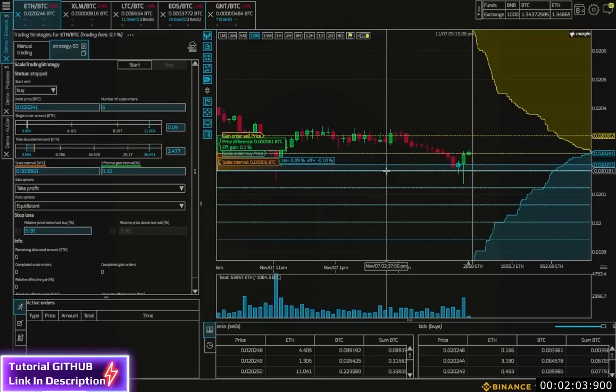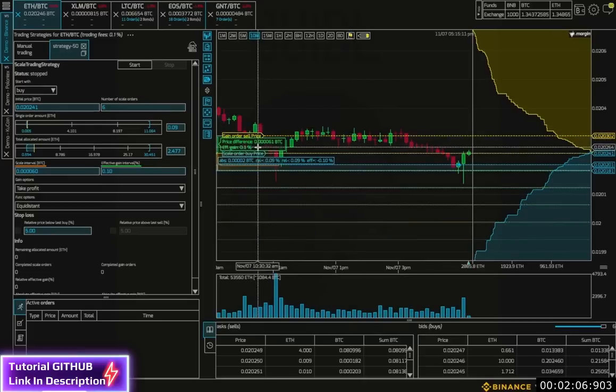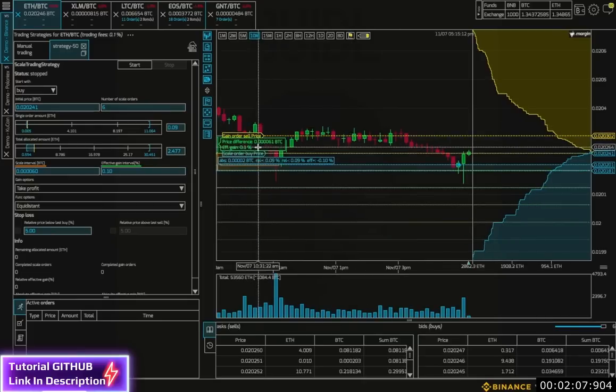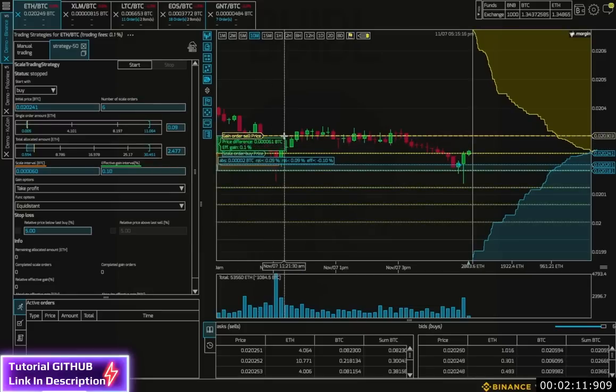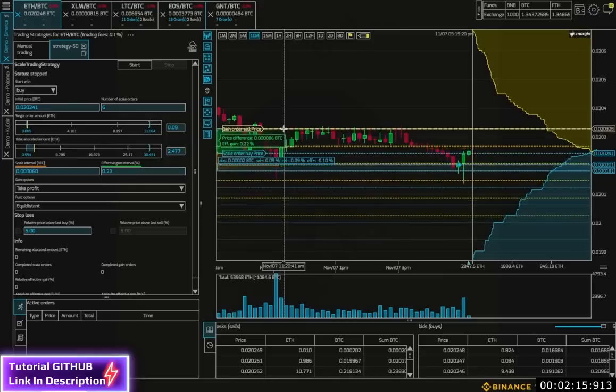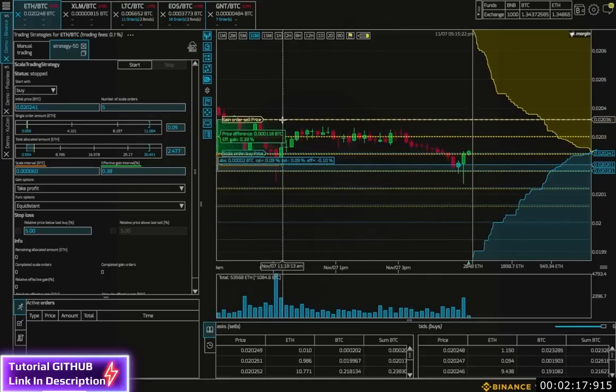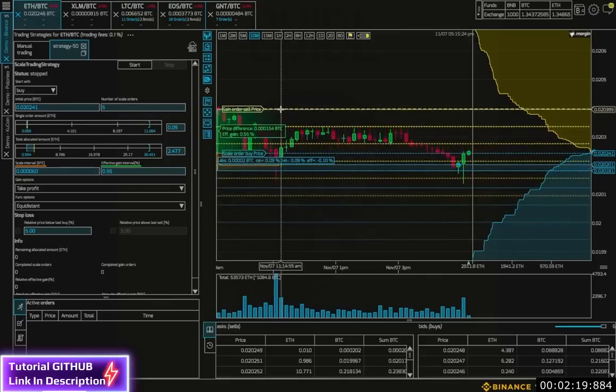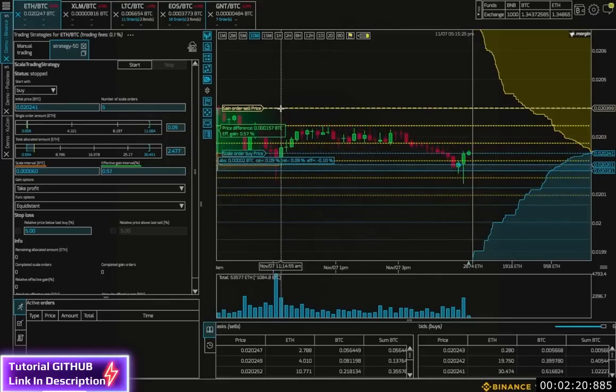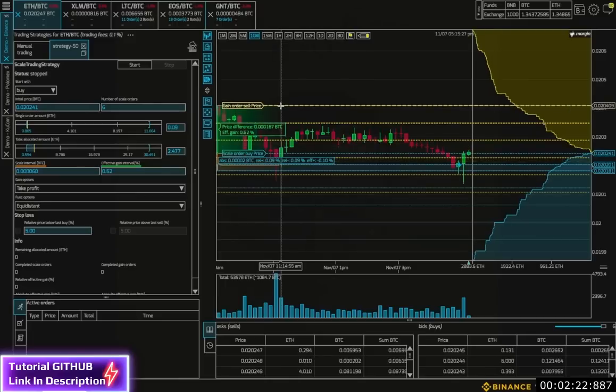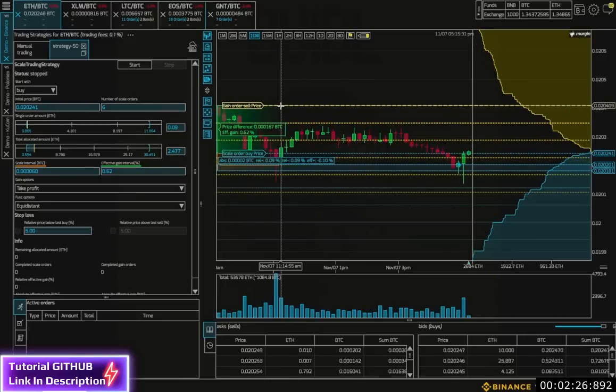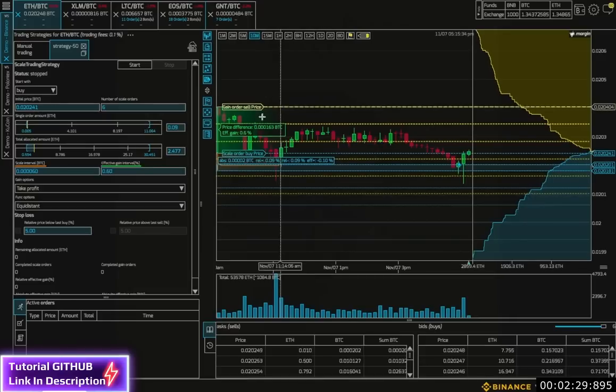I can also see by default an effective gain of 0.1%. But I can adapt this too. I can grab the gain order sell price and adapt it, which also adapts the effective gain amount. As I adapt this, I can see all four sell lines are moving. So there is a sell order for every buy order. And this shows what gain percent we get for each buy-sell cycle.